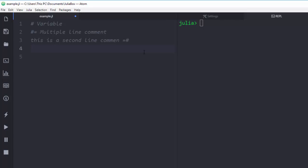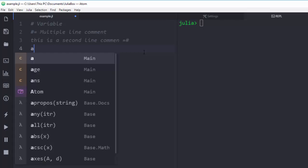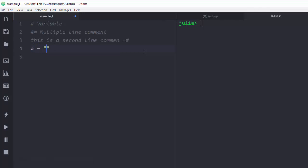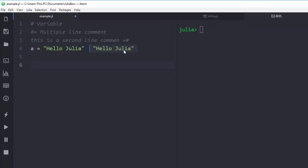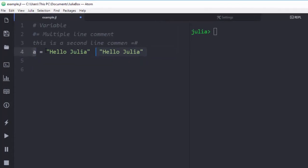Now let's work with variables. A variable is a name that is attached to a value — any name attached to a value. To create a variable in Julia you don't need to declare a type; just write the name of the variable then assign your value. So let's call it 'hello_julia' — that's the name of my variable. It's going to evaluate it for us nicely.